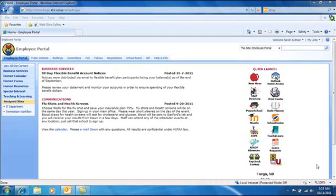The Barracuda Spam Firewall is the server we use at Fargo Schools to scan email messages for viruses and spam. The filter has three basic levels.